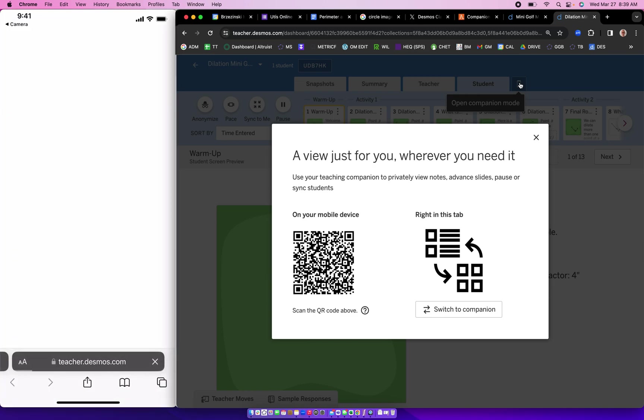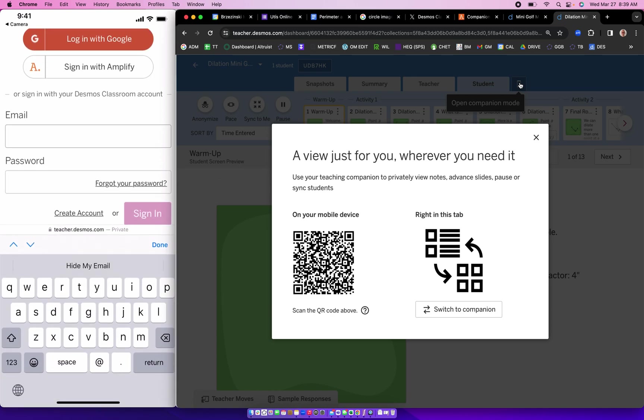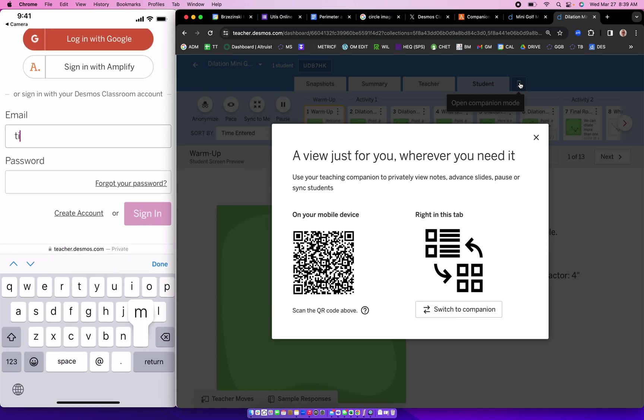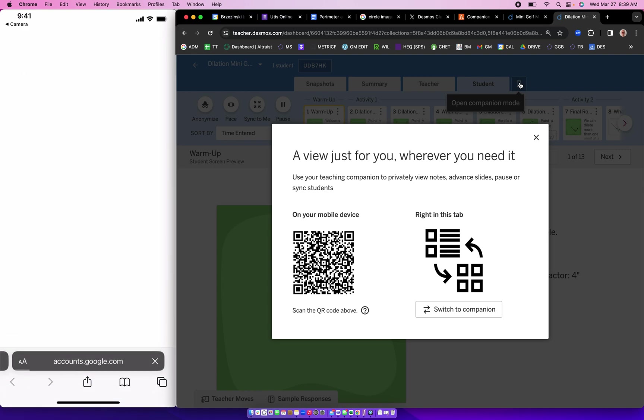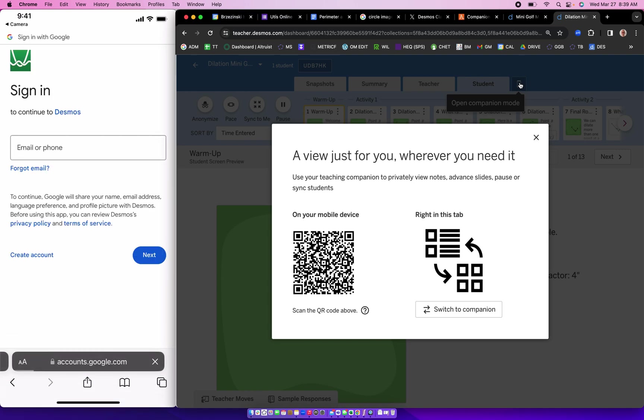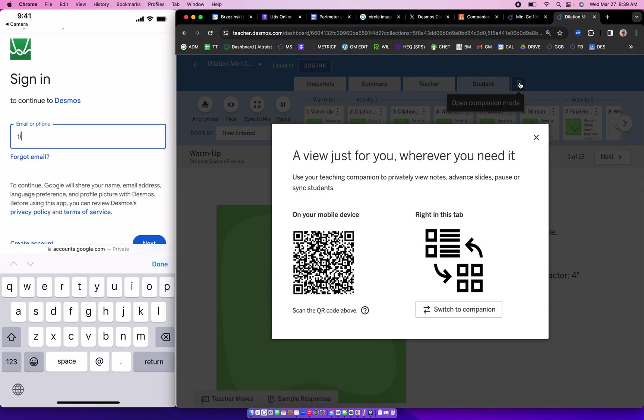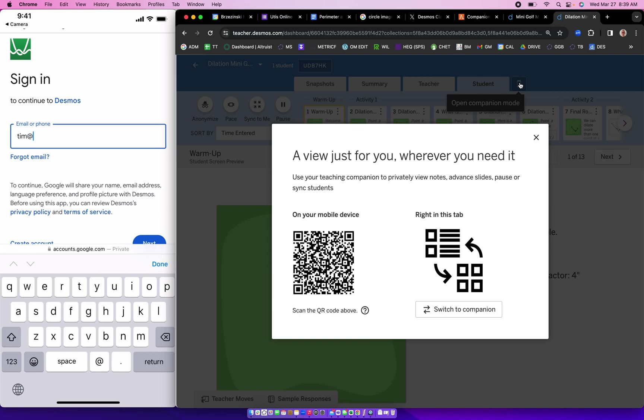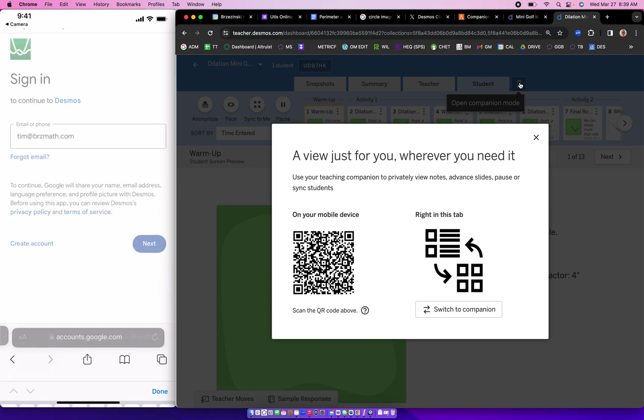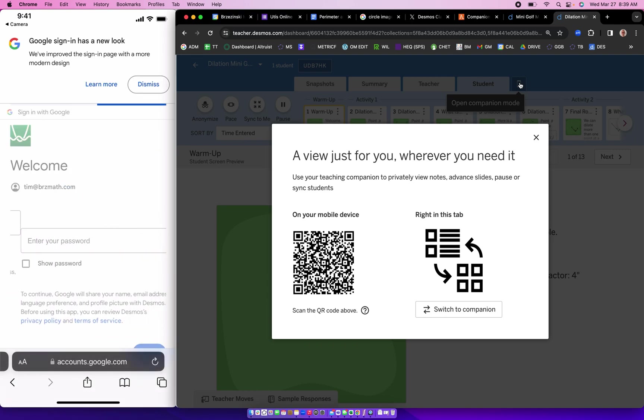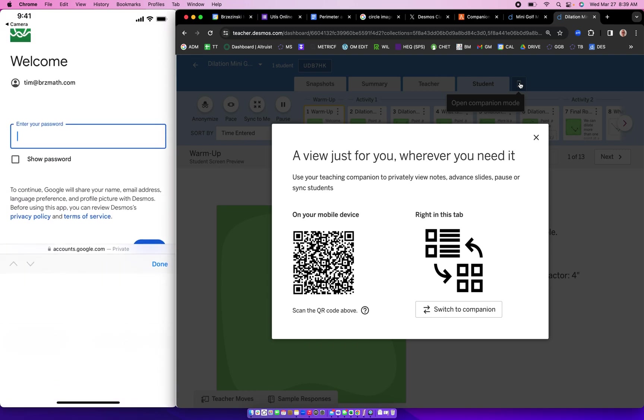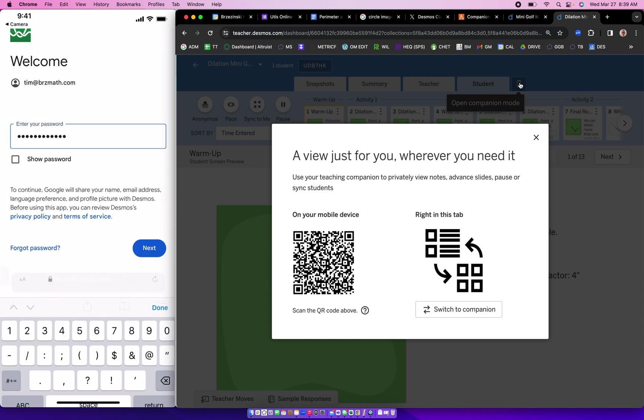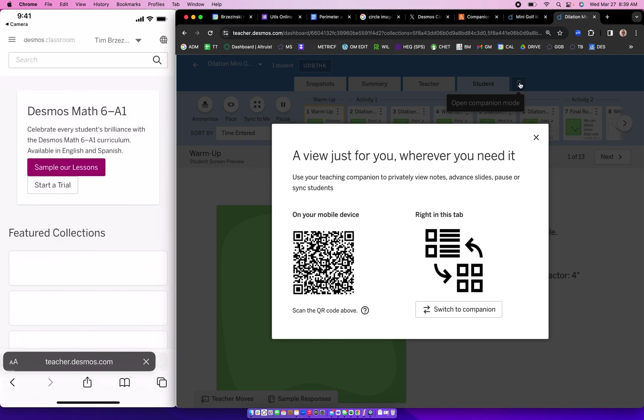Now of course I have to actually log in. You want to make sure you log into your teacher Desmos account on your phone. That's important. So I'm going to go ahead and log in with Google there. Let me just do that quickly. And here we go. There we go. Sorry about that, I thought it was logged in already.